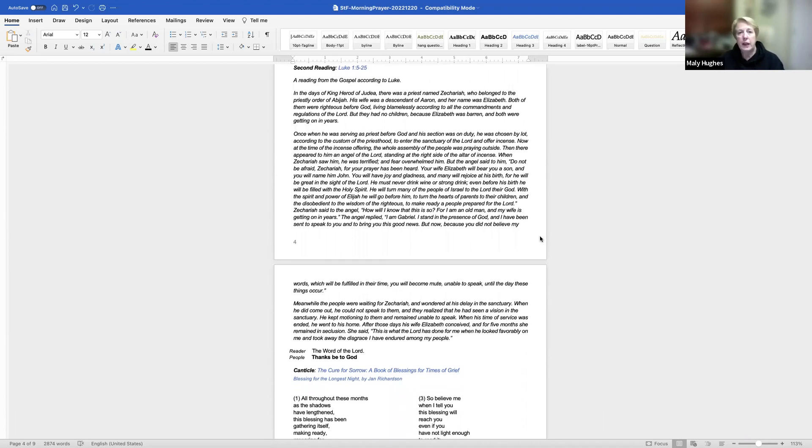Almighty God, you've given us grace at this time with one accord to make our common supplication to you and you have promised through your well-loved son that when two or three are gathered together in his name, you will be in the midst of them. Fulfill now, O Lord, our desires and petitions as may be best for us, granting us in this world knowledge of your truth and in the age to come life everlasting. Amen.